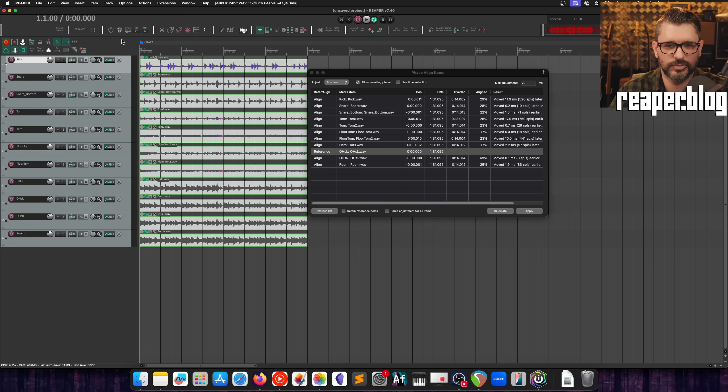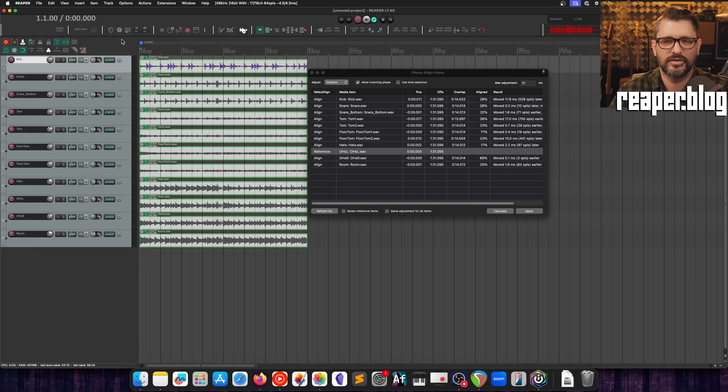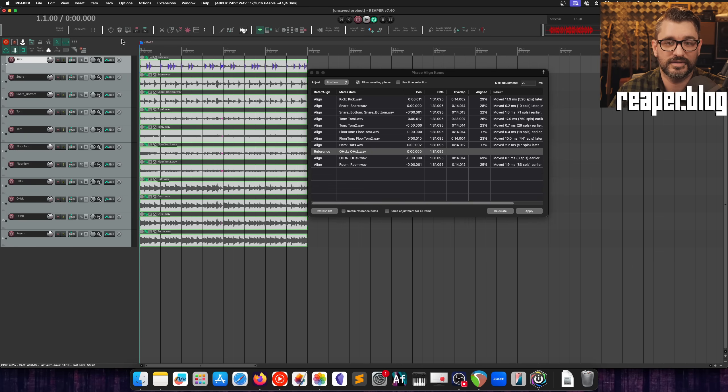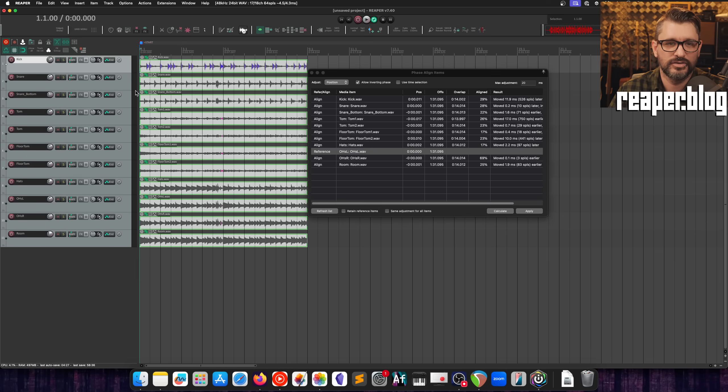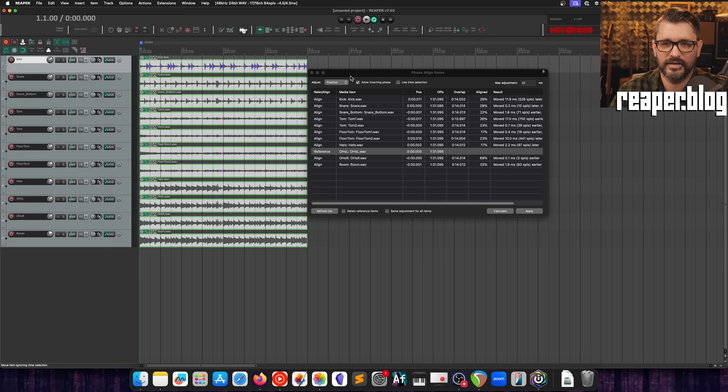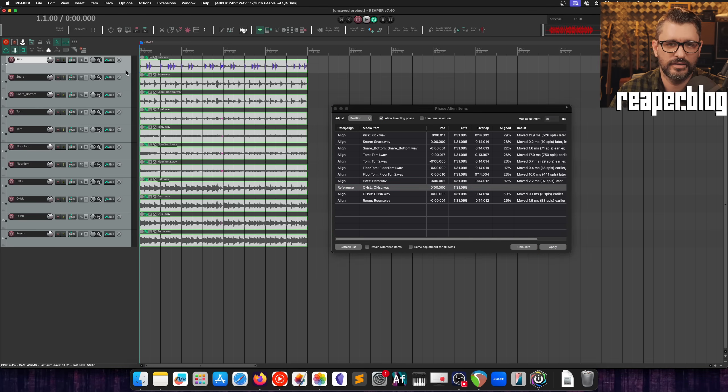Huge difference. Tons more low end which is exactly what you want from phase aligning. You want the most low end, the most beefiness, the thickness in those drums. Because that means that at least the dominant frequencies of the sound are in phase with each other. So I think that worked really well with the overheads as the reference track.